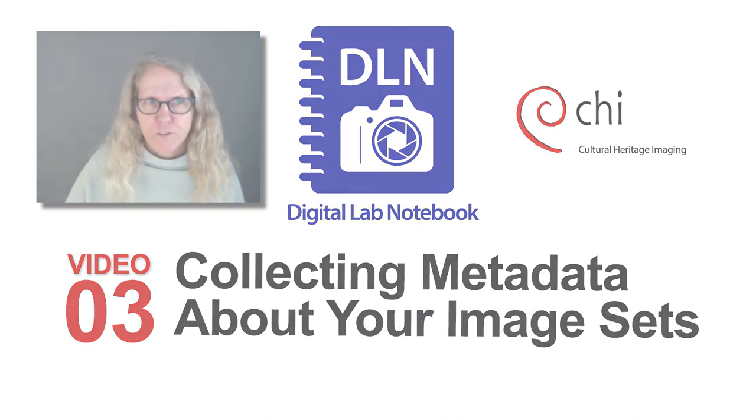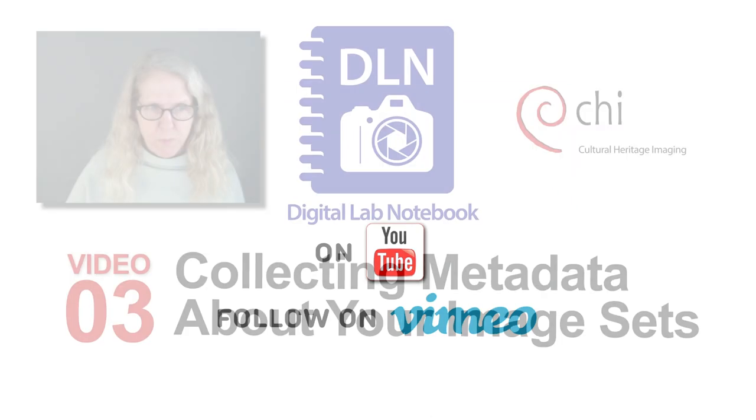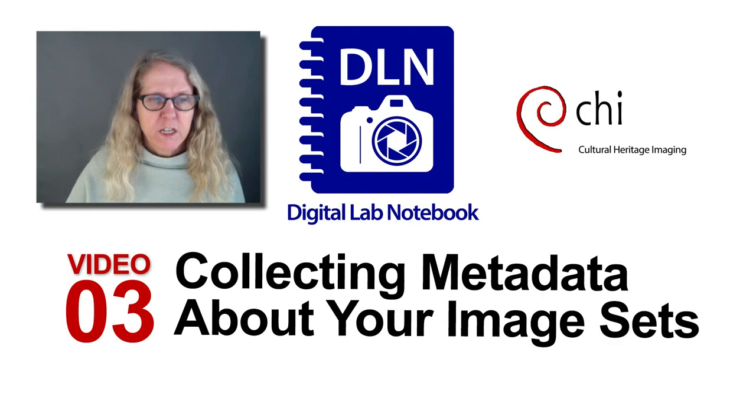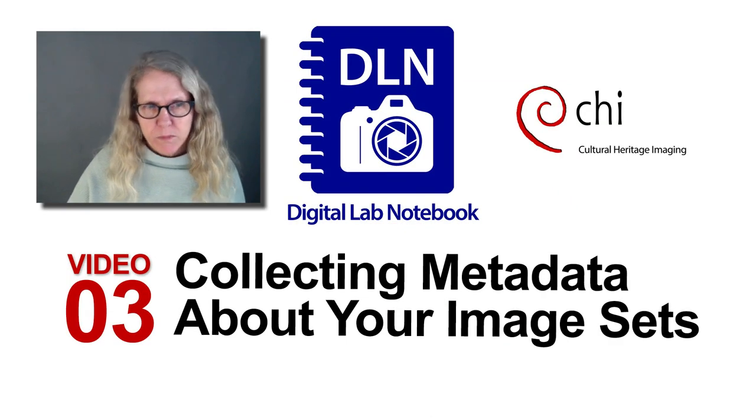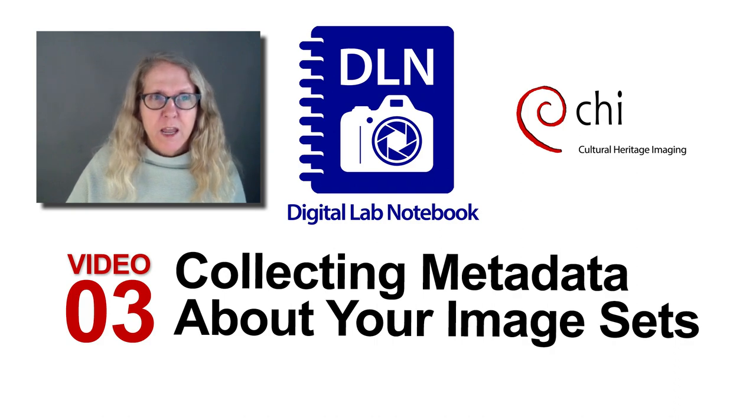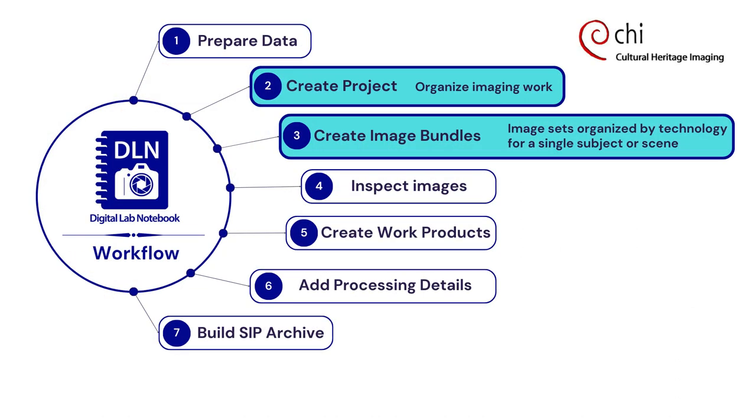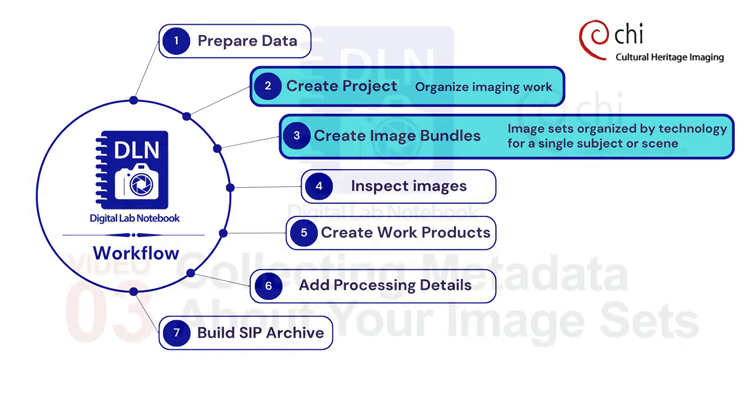In an earlier video I showed you how to set up the system using things in the prepare screen like your equipment and stakeholders. Now we're going to talk about image bundles and projects which is what we're going to do when we're actually doing our imaging work.